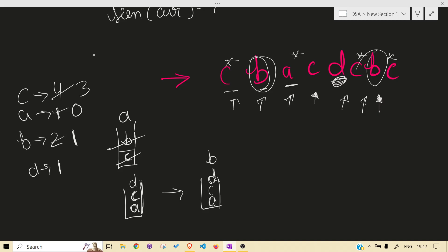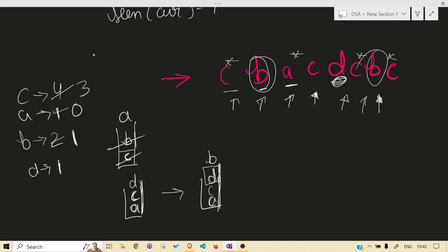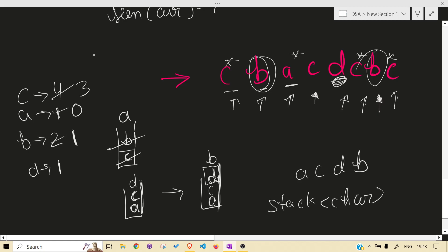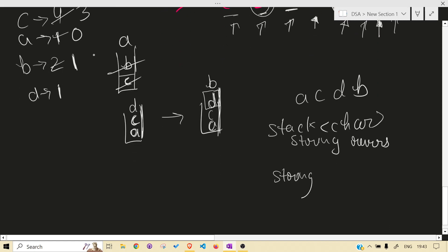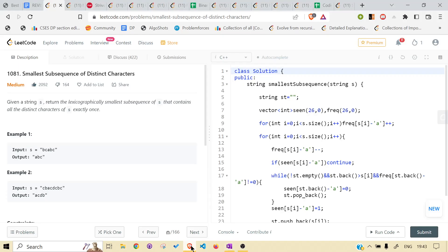At 'd', 'c' is smaller than 'd'. Then we see 'c' again — it's already seen, so not pushed. Then 'b' again, and 'c' — 'c' gets pushed because 'd' has no future occurrences, so we must keep 'd'. Eventually 'c' is seen already. Our answer is ready. If using a stack of characters, take it into a string and reverse it. Or use a string directly and return it.